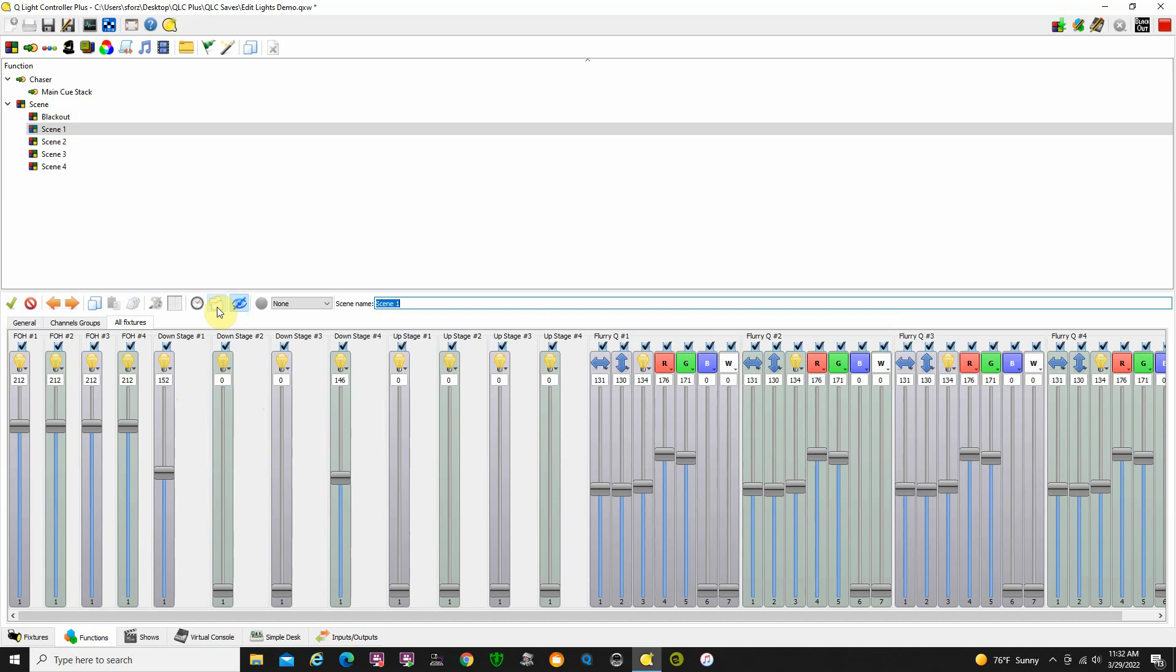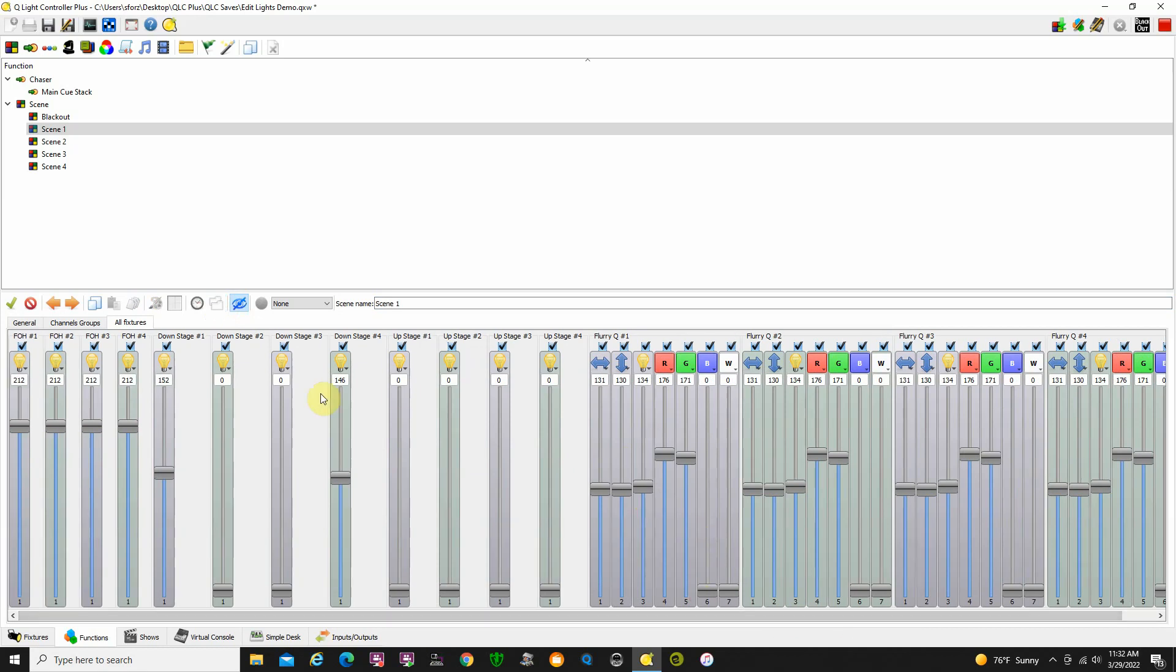If you click this tab here, it will give you a different view. I prefer this view so it shows all my lights going across the board here and I can scroll back and forth and adjust individual lights.